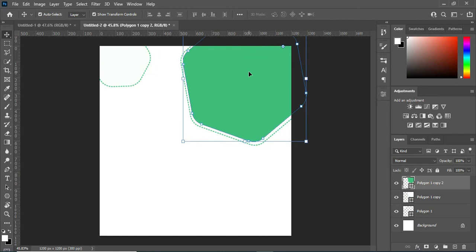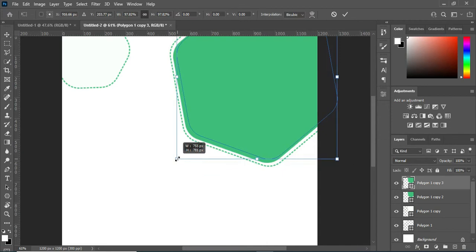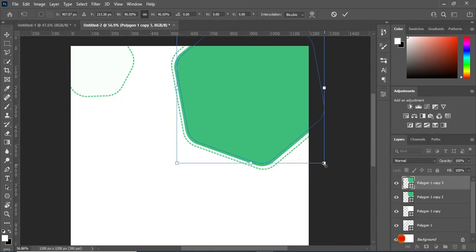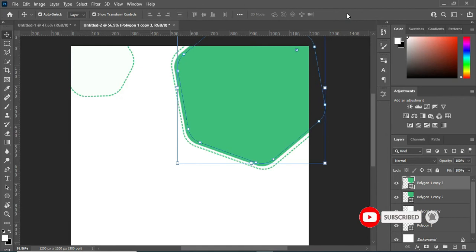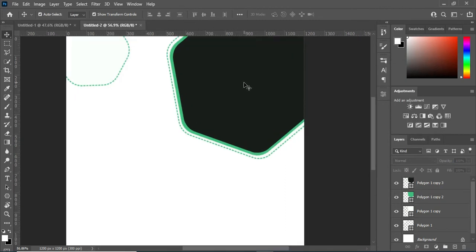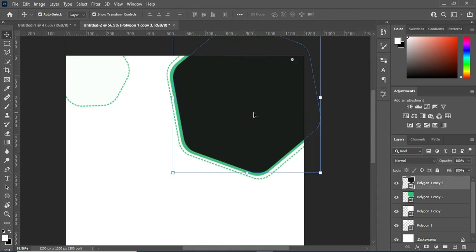I'll bring this one a little bit to the front using the arrow key. Then I will duplicate this one again with Ctrl+J, and use my arrow key to drag it. Now I have something like this. Then I will change this color to something like this. Now that I have this, what I will do next is duplicate this one again with Ctrl+J.